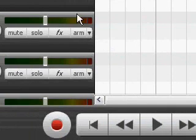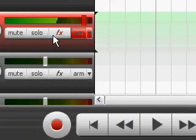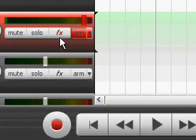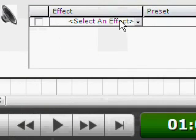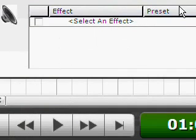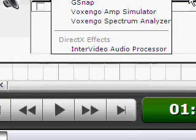You click on arm, then you click on effects, select an effect, you choose out of dawn.